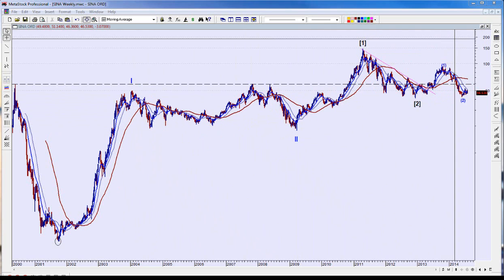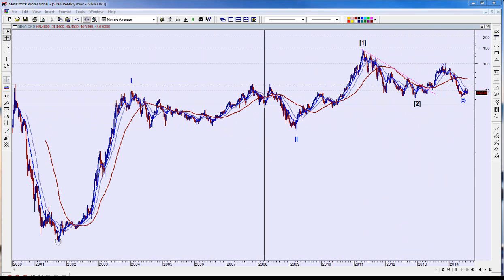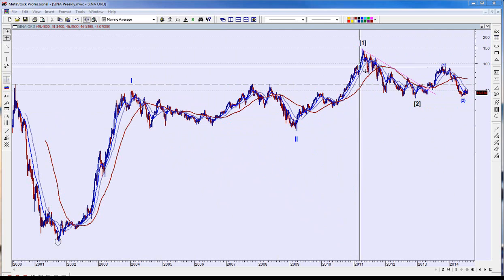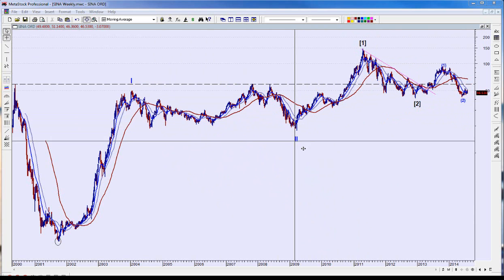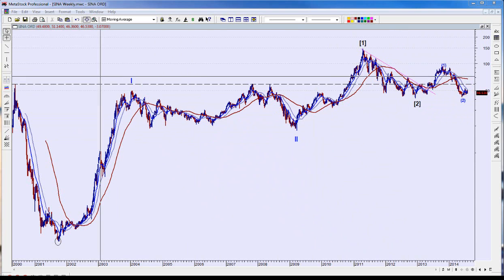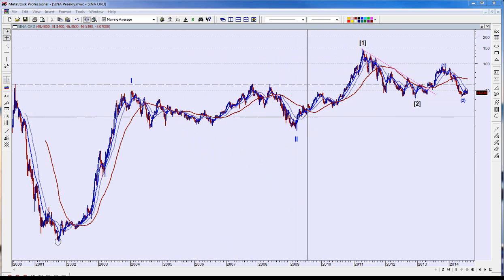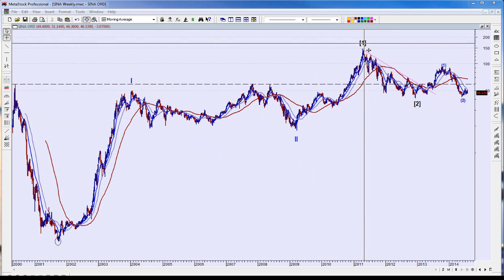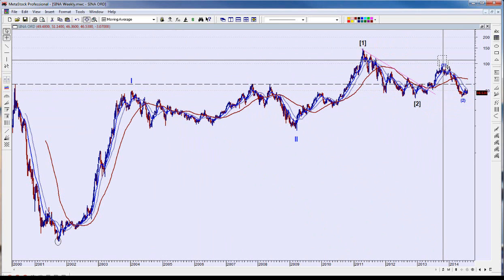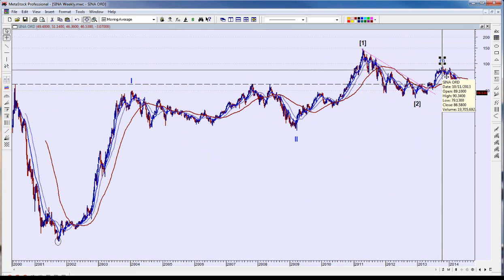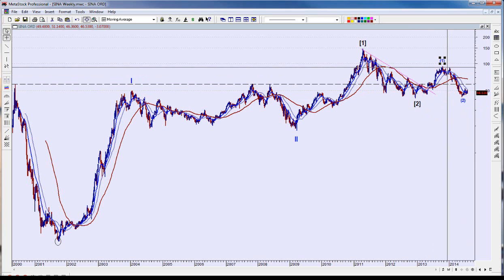Cycle wave 3 looks like it's underway. This corrective-type move is why I'm calling this primary wave 1 and primary wave 2 — because this cannot be a blue Roman numeral 3, and wave 4 cannot overlap wave 1; that's an Elliott Wave rule. So when you see that overlapping, you know you're in a degree lower for sure. This is primary wave 1 and primary wave 2 pullback. I think we have an intermediate wave 1 up that was completed into 2013, and now we've had a pullback that almost retraced the entire first intermediate wave.